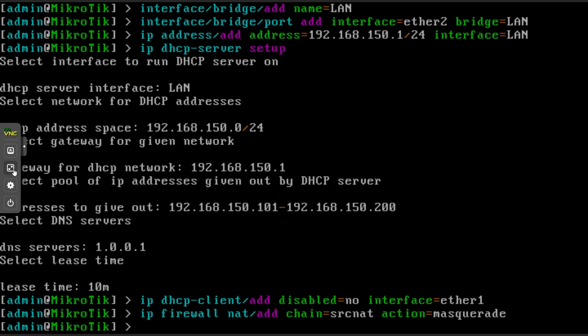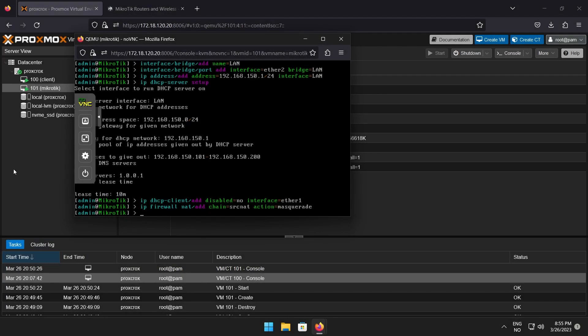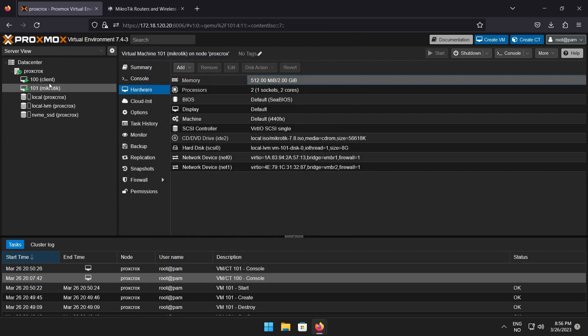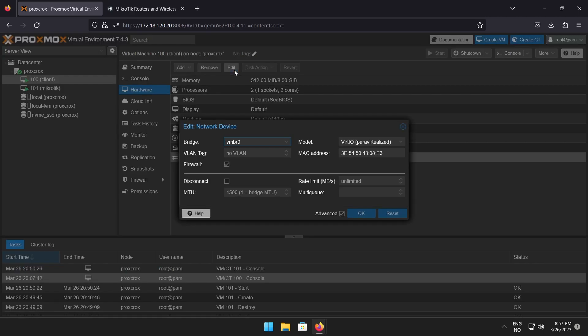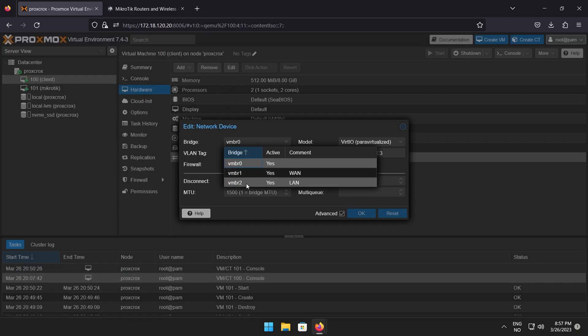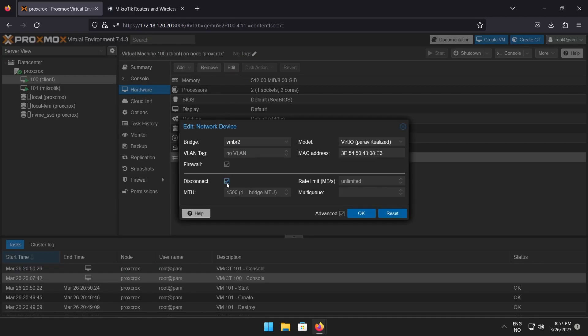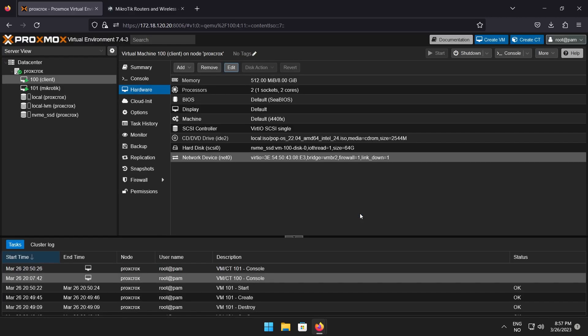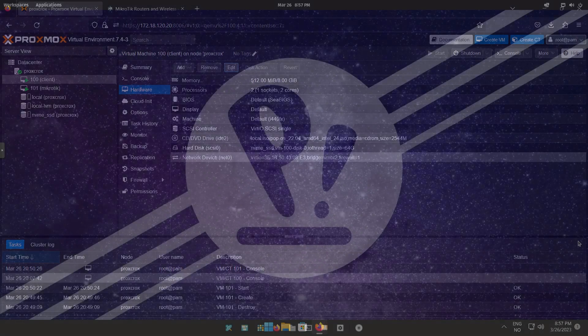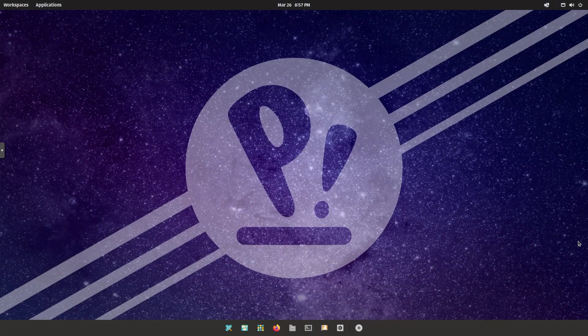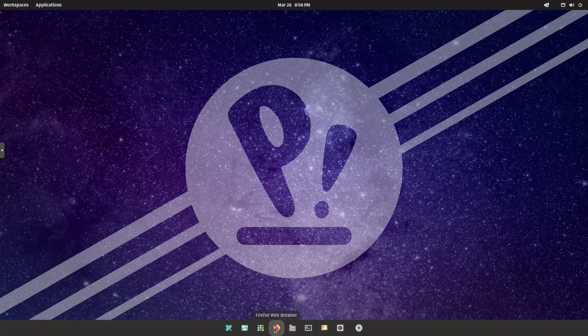And there you have it. You can now either connect to the physical interface with a machine or add the virtual interface to another VM which is what I will do. To make the connection change you will have to check disconnected to make the VM drop the old IP address. If everything worked you should get an IP address from the Mikrotik router.